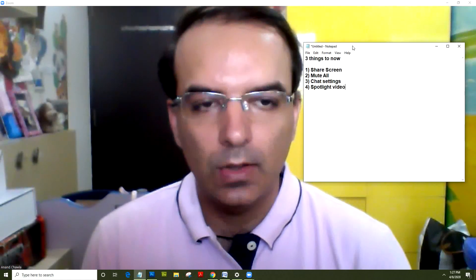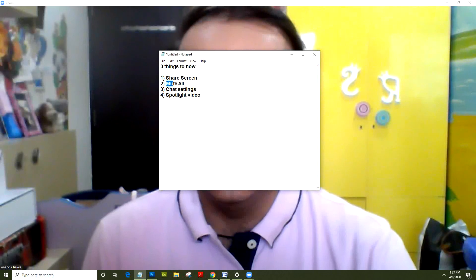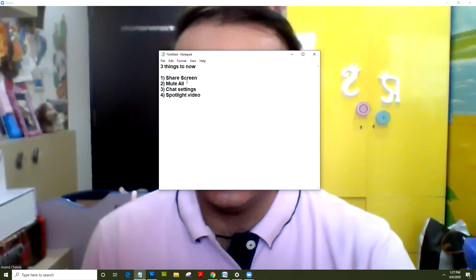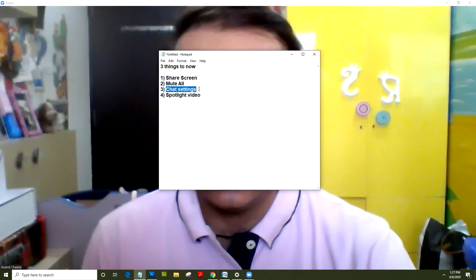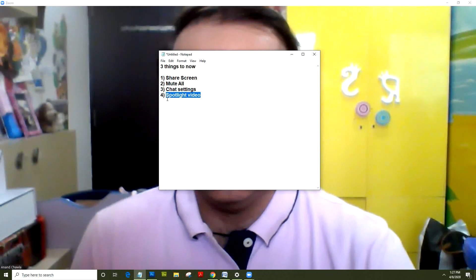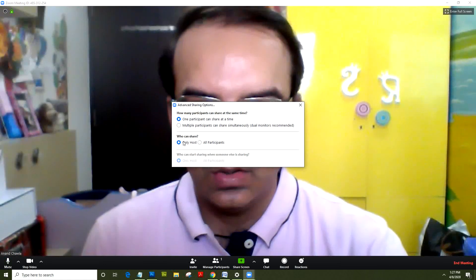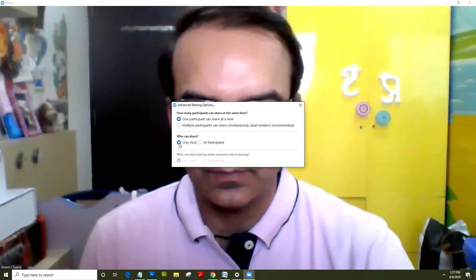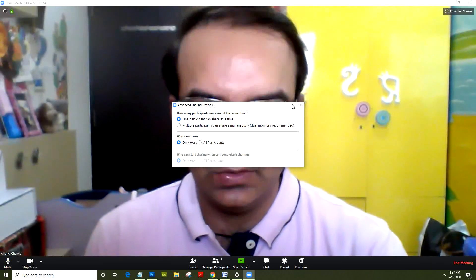There are four aspects we'll cover: screen sharing settings, muting all participants when they join, chat settings, and spotlight video settings. When you click on sharing settings, make sure you allow only the host to share. By default the setting is 'all participants' — make sure it's set to 'host only'. That's the first setting.